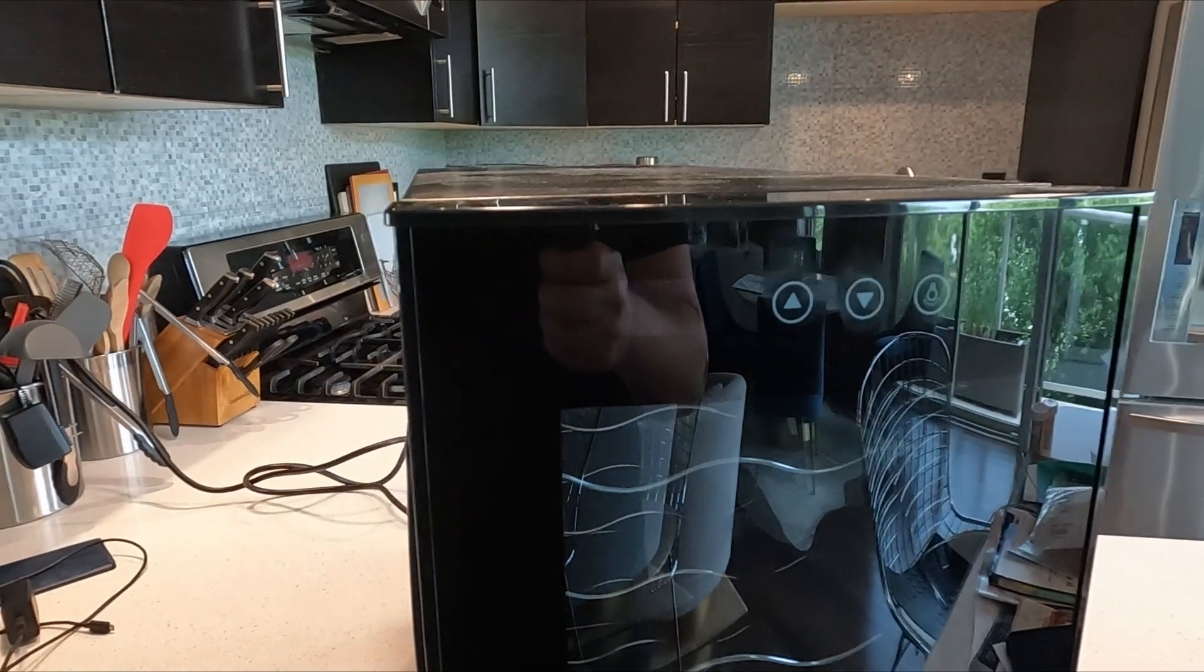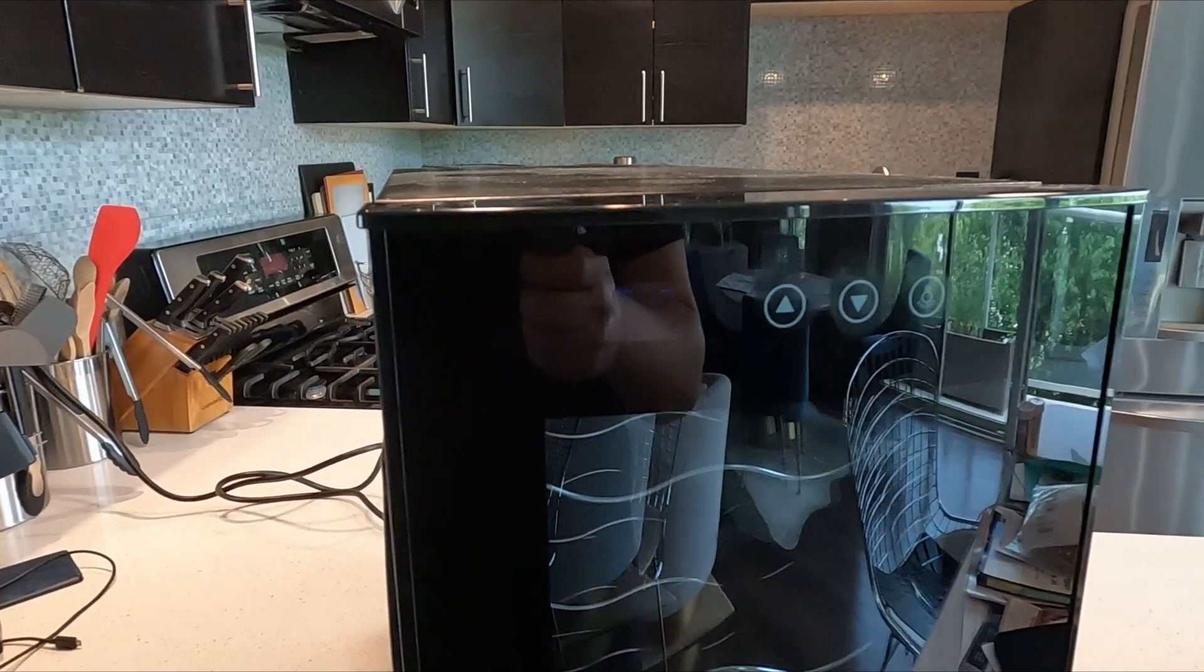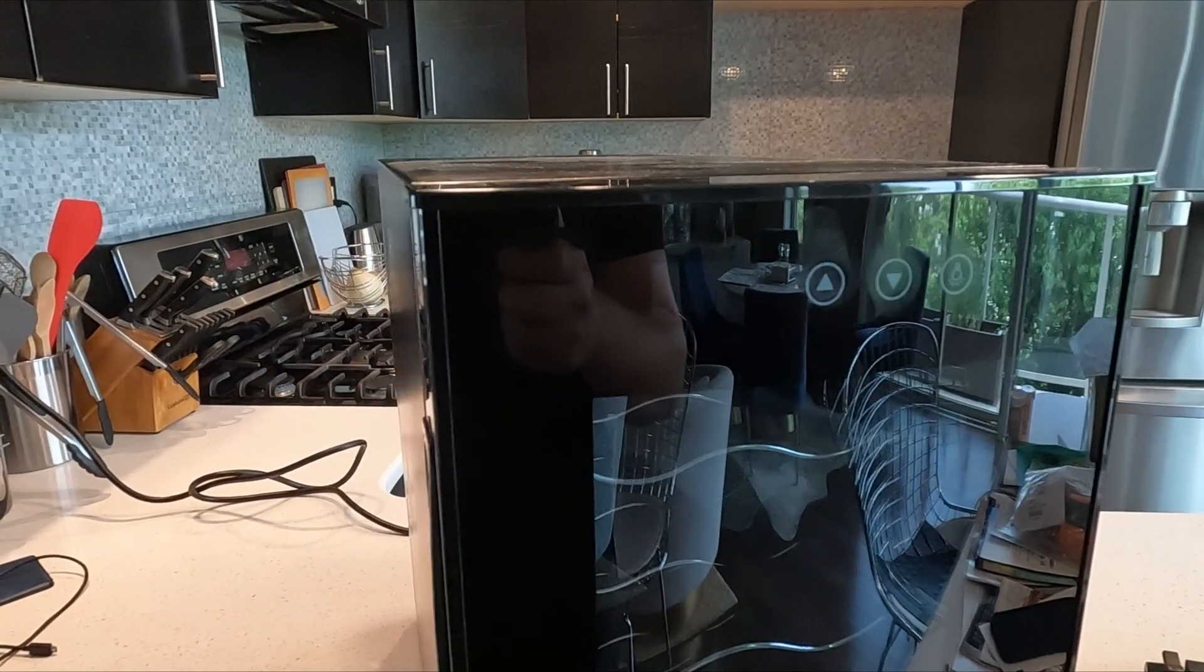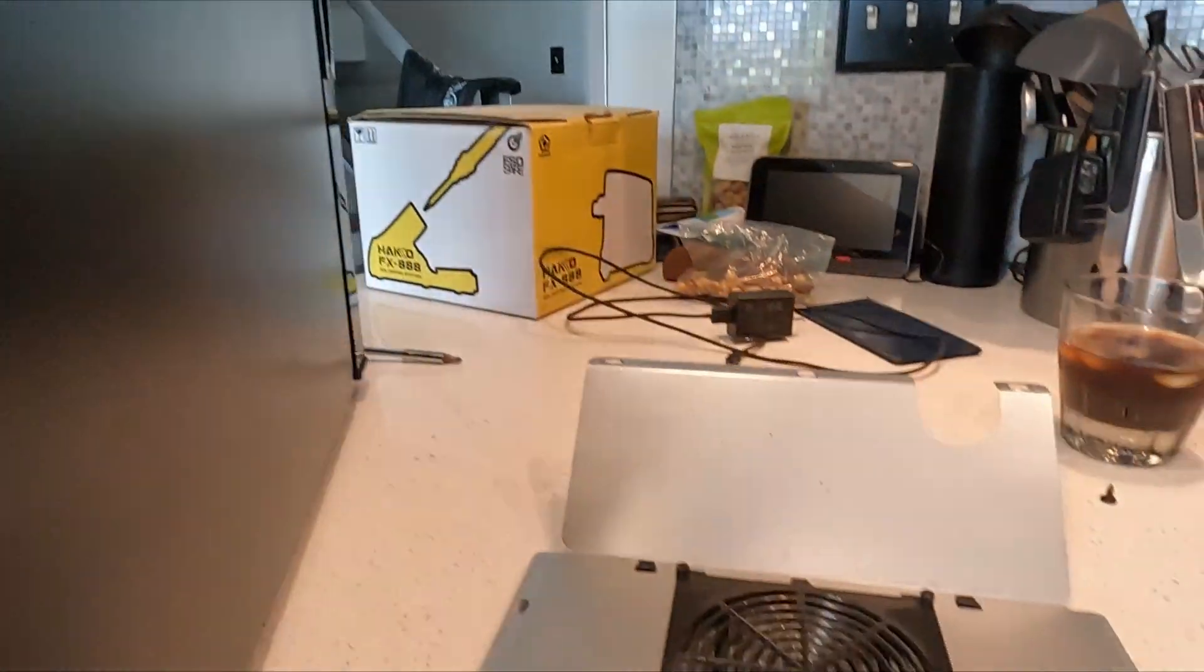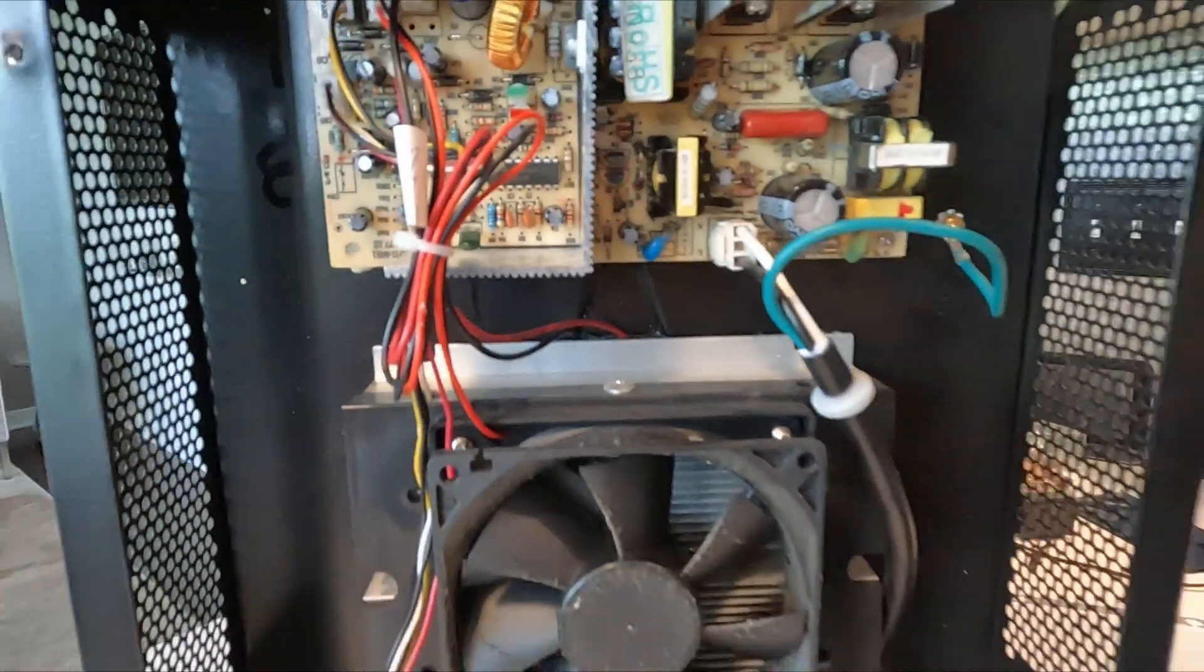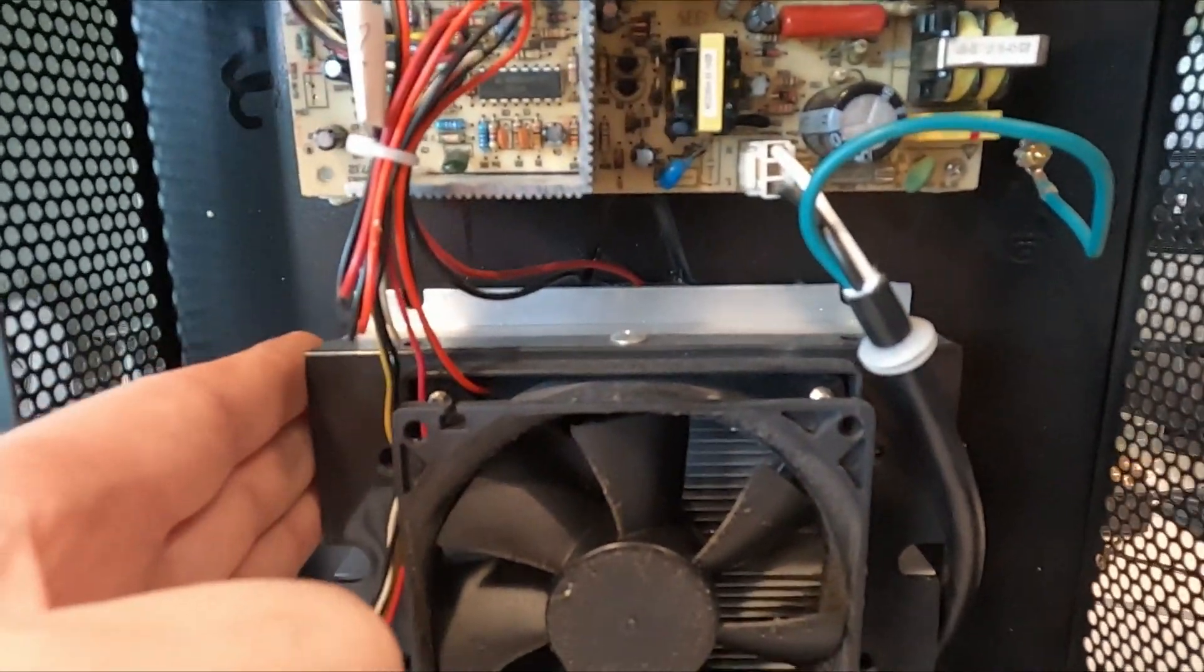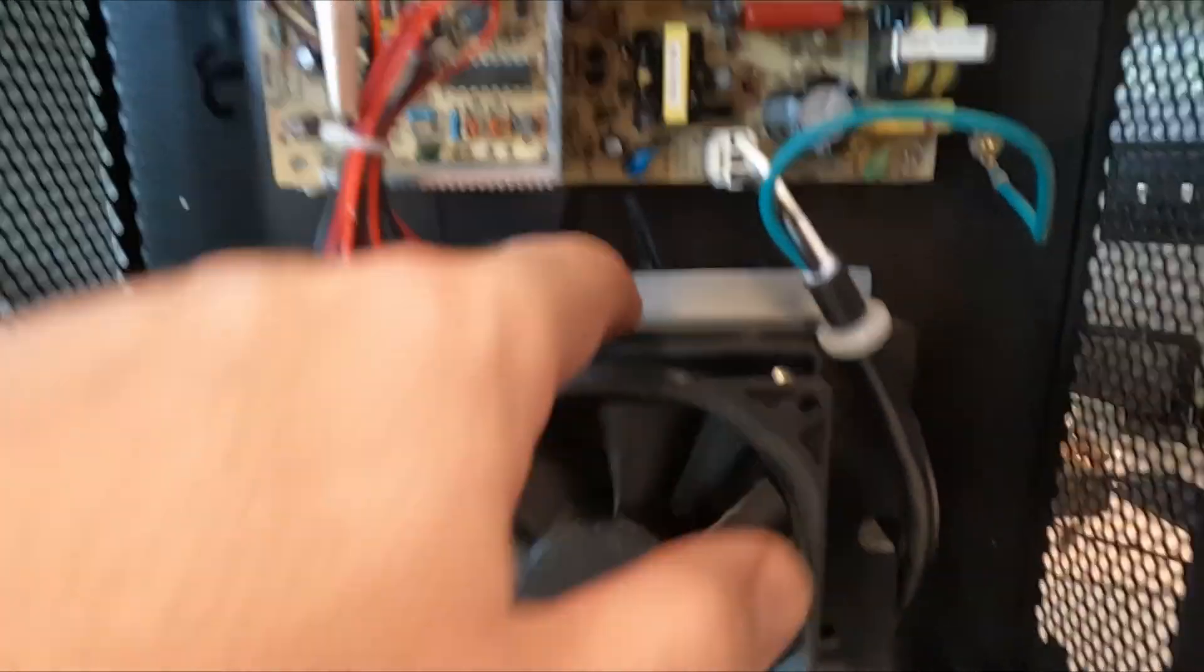Okay, so now that the back panel of the unit is removed, we can see that it's a pretty simple setup. We just have the thermoelectric cooler right here, and this is the fan with the heat sink behind it.